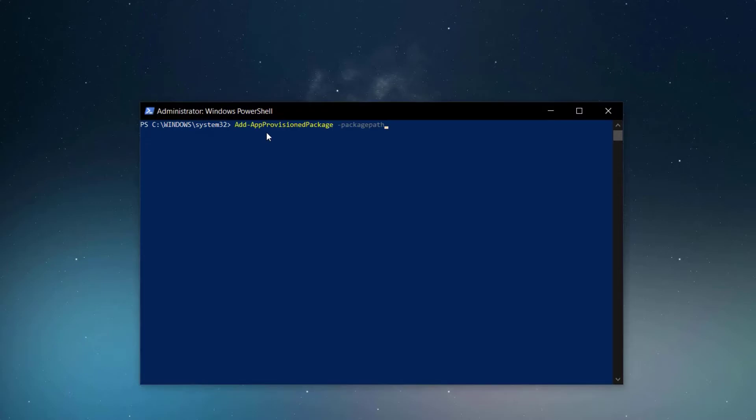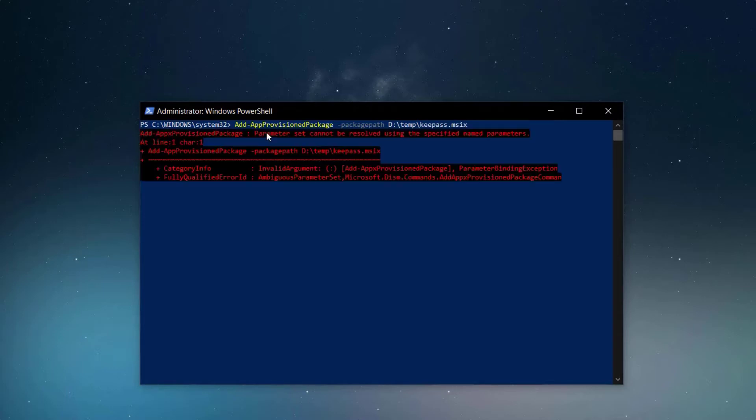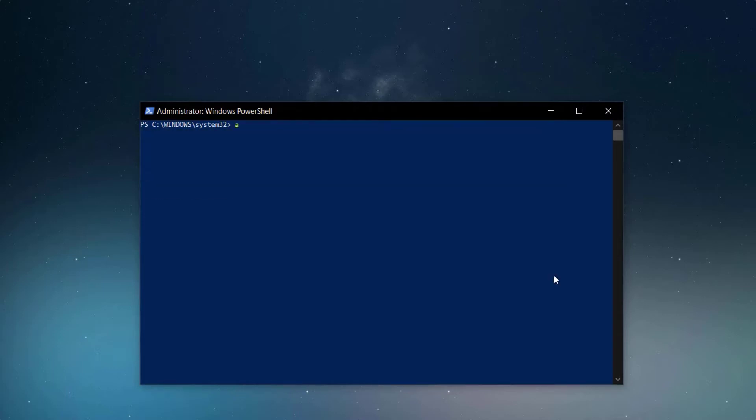Let's take for instance addAppProvisionedPackage. It fails in our case. The addAppProvisionedPackage does not work like addAppPackage. The parameters for this commandlet are a bit different.